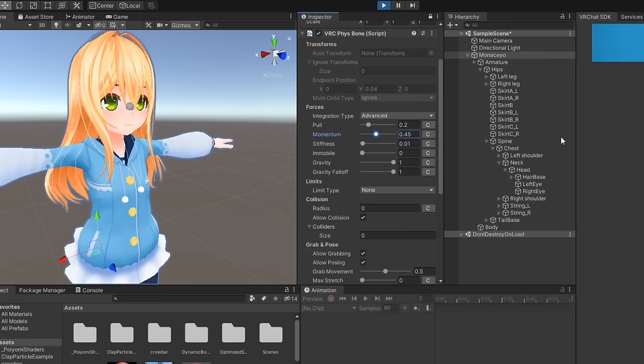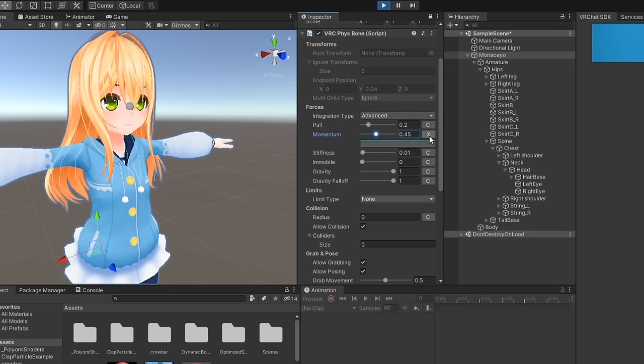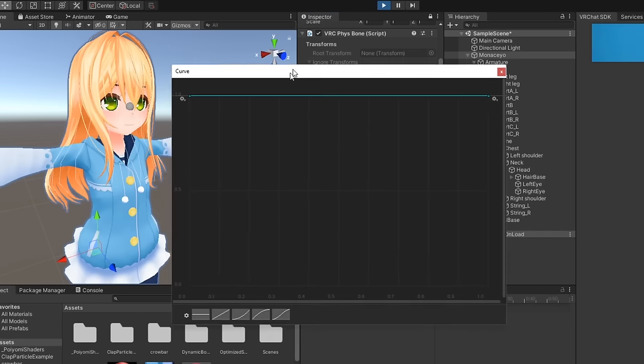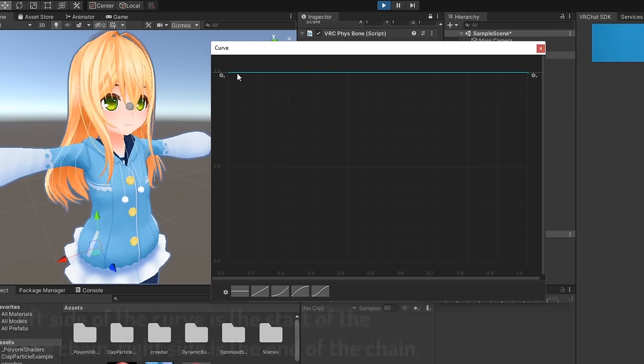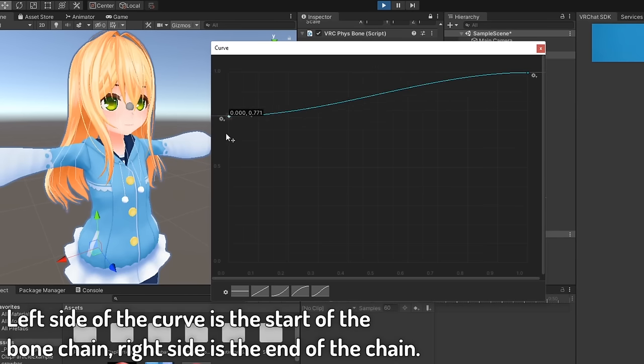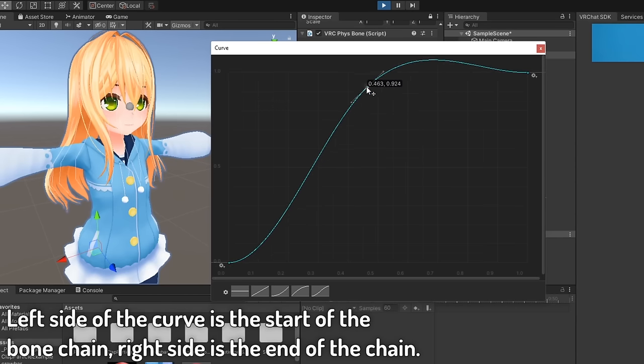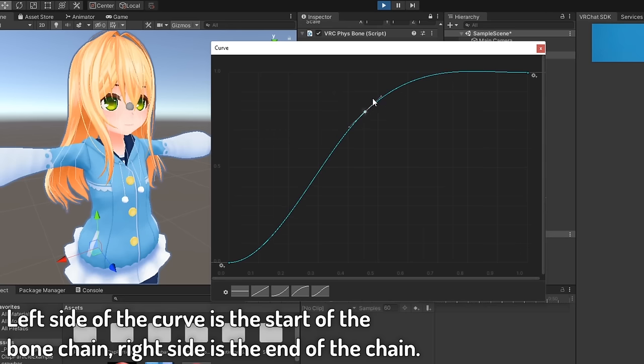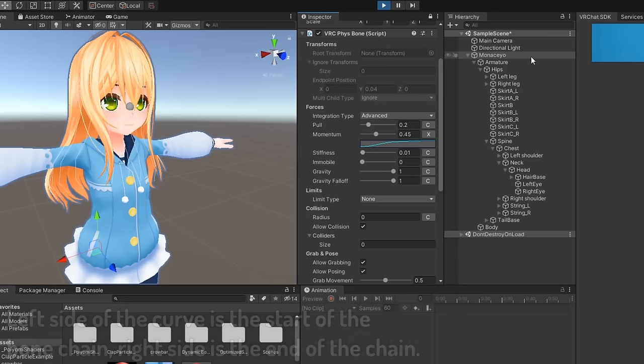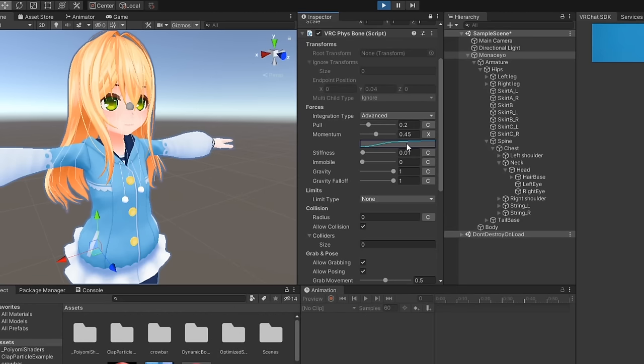You can adjust the float value of these parameters or press the C button next to them to adjust their values on a curve. Curves allow you to have different values per bone in each chain multiplied by the float value you set. Curves can be used in more parameters than just the ones under forces, so keep that in mind.